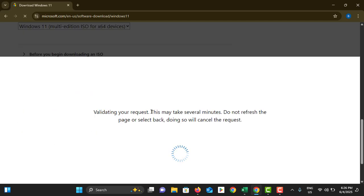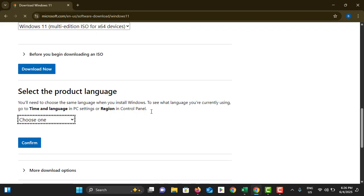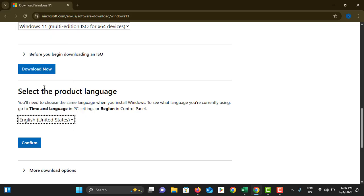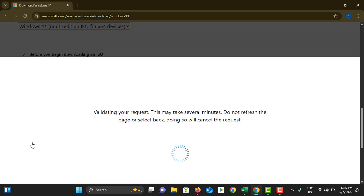It will ask some small questions also. As an example, first it asks your language. You can choose any language for this one. I am choosing English and tap on confirm.